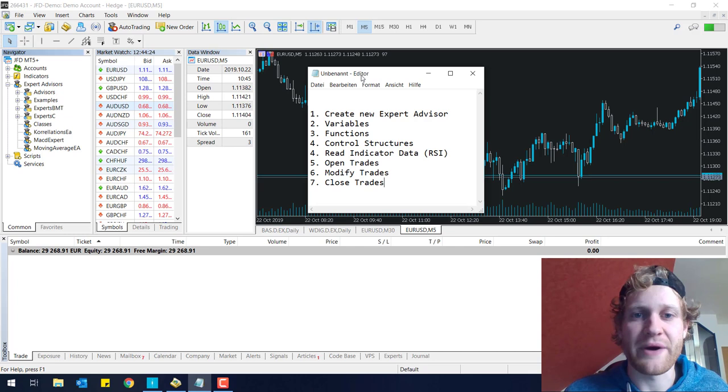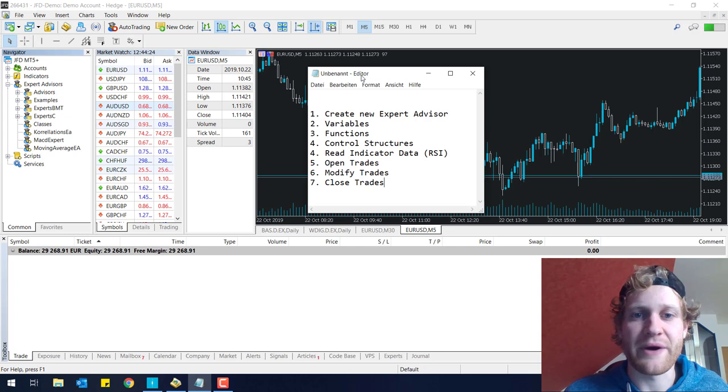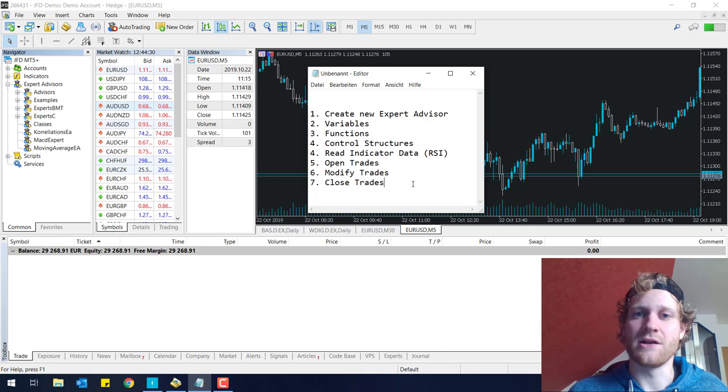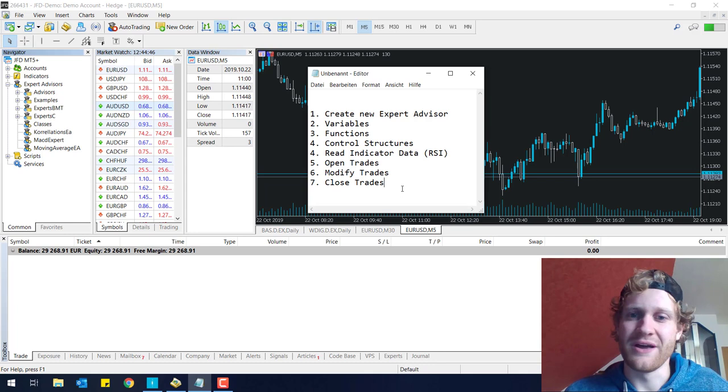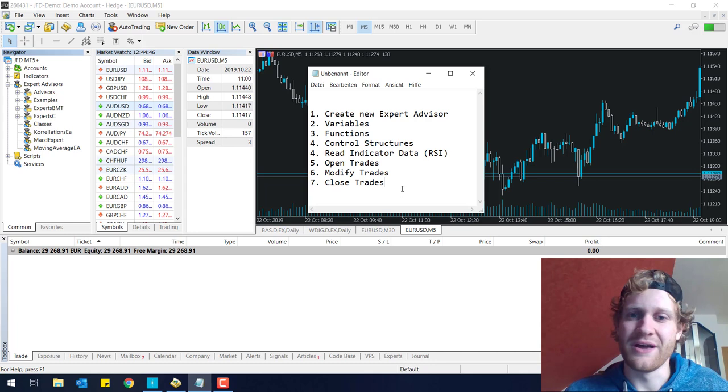I will break the video or the whole series into different parts, so we have smaller videos of like 10 minutes which will deal with a specific topic. In the end, we will have a fully working expert advisor which you can use to trade in MetaTrader 5. You requested more tutorials about MT5 or MQL5 programming, so here we go.